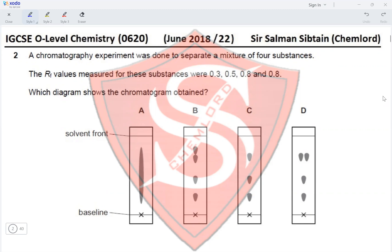Option A shows particles that were not separated properly. Option B shows four different substances with four different RF values. Option C shows three different substances with three different RF values, meaning two of them are positioned at an RF value of 0.8 but covering one another, so four separate spots are not observable — C is correct. Option D shows four separate spots with two spots moved to either side, which is impossible in chromatography, so D is incorrect. Therefore option C is correct.